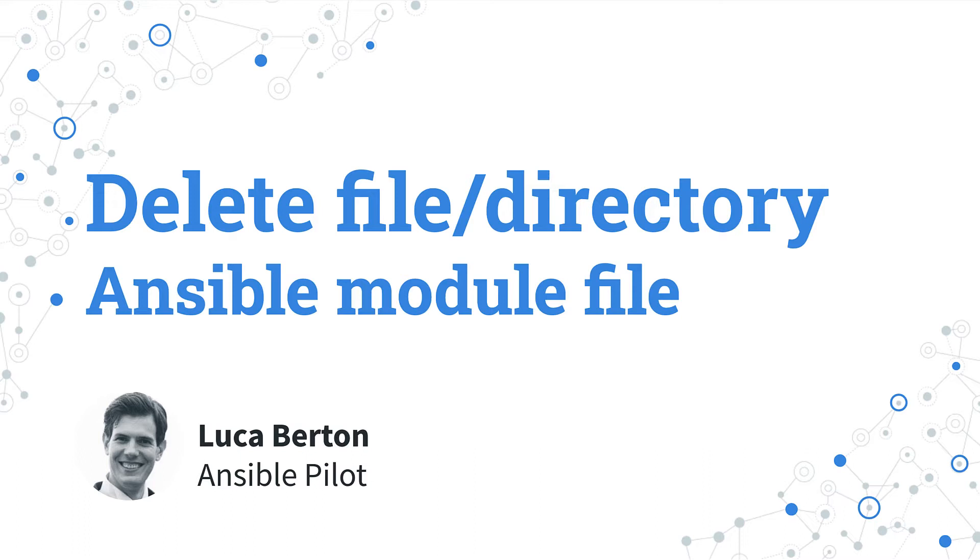I'm Luca Burton and welcome in today's episode of Ansible Pilot.